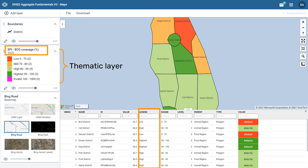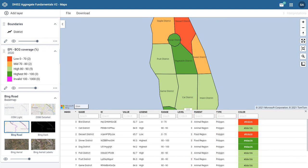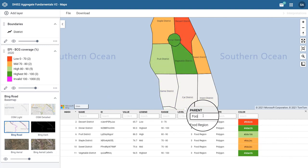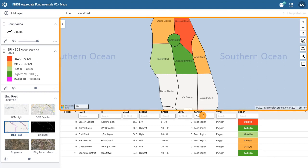The data table is dynamic, which allows you to sort by any column by ascending or descending order. You can use the column headers as filters as well. For example, if we only want to view the districts whose parent organization unit is food region, we can filter on food. Notice that the map also updates with the districts that are filtered.